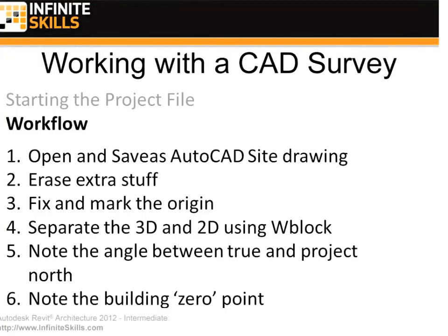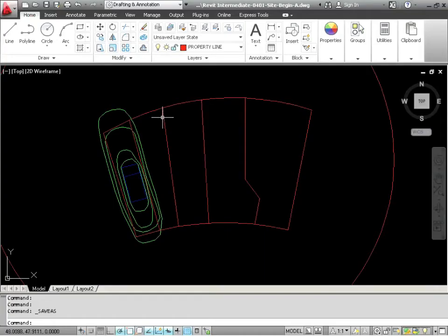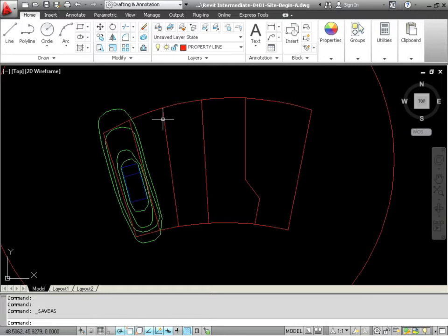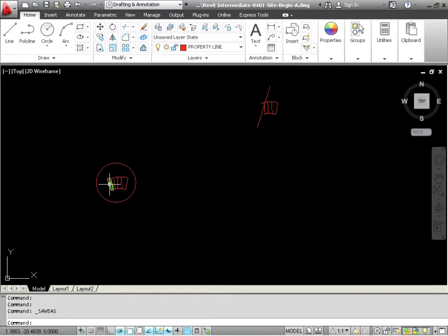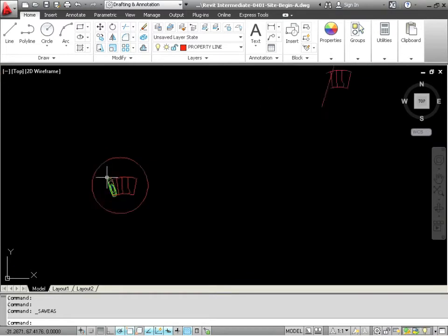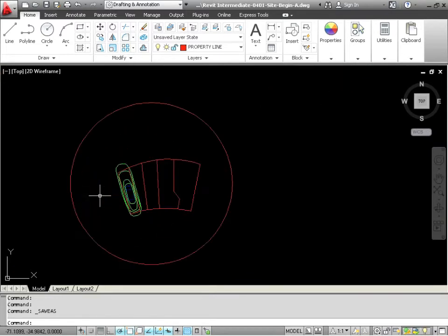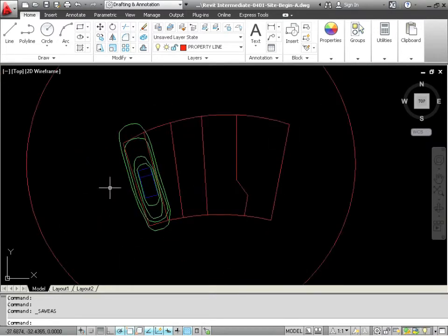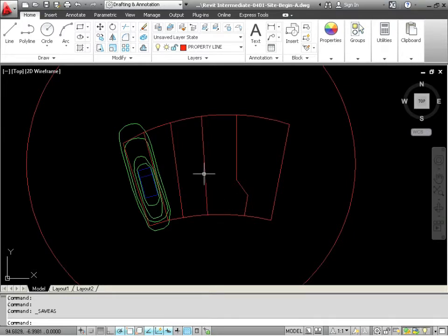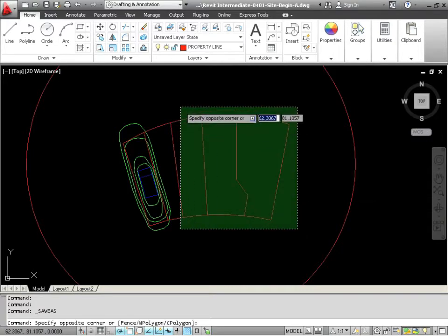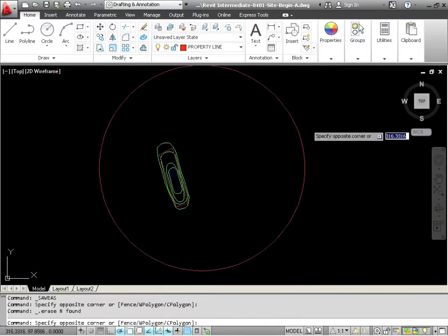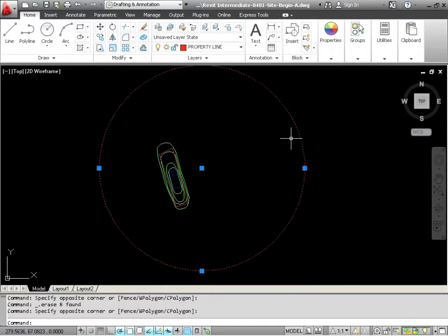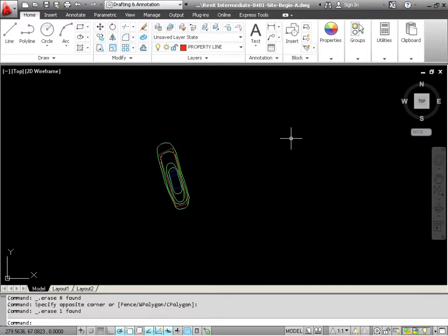What's our next step? Erase extra stuff. I made this file based upon my experience with working with files from civil engineers, surveyors, etc. This is often what you'll find. Sometimes you're going to find a lot of extra information that may not pertain to what you're working on. What you want to do before you bring it into Revit is refine the information. Just erase the other stuff that you don't need. It'll make your job a lot easier.